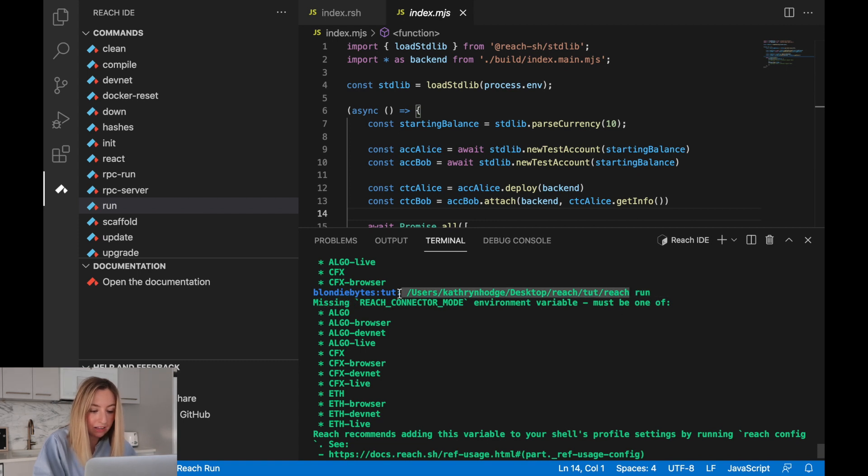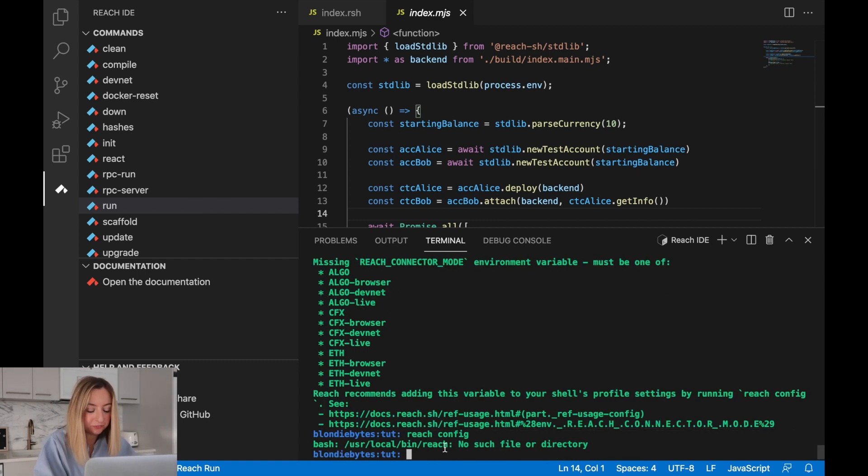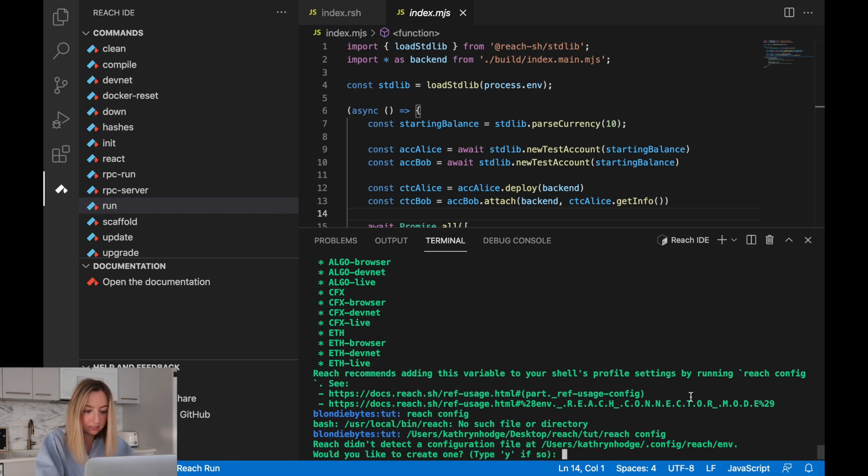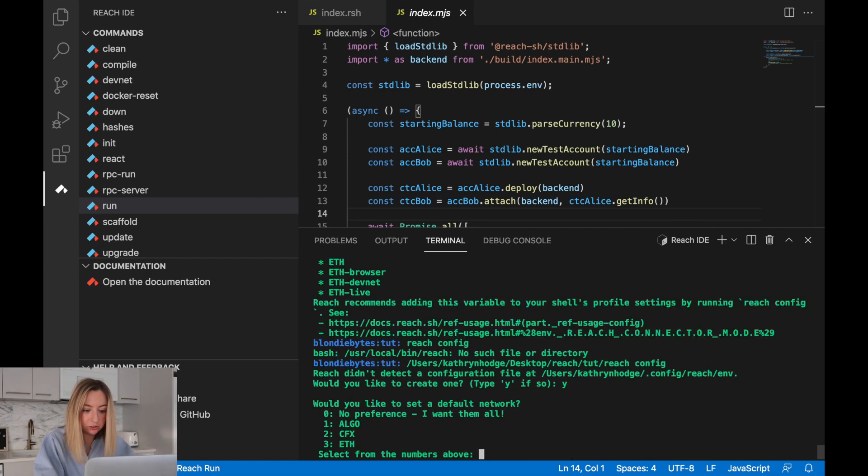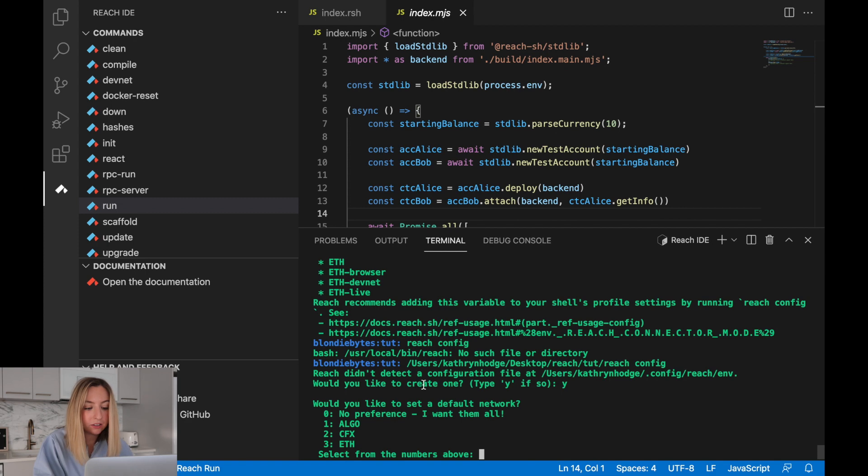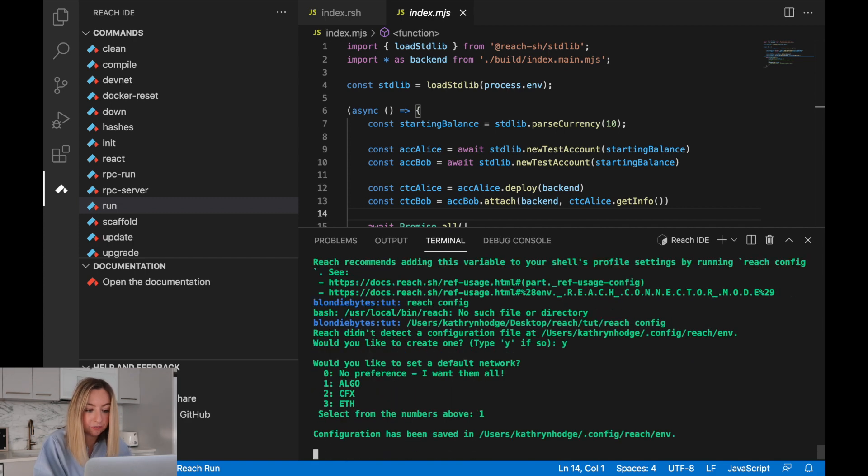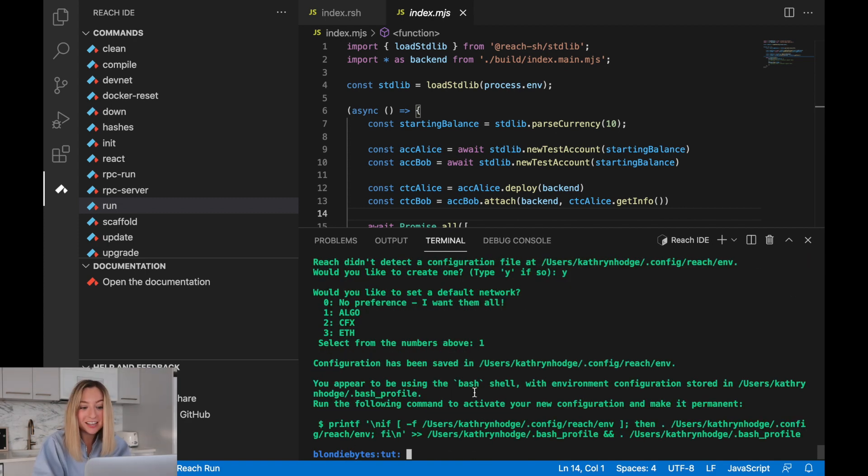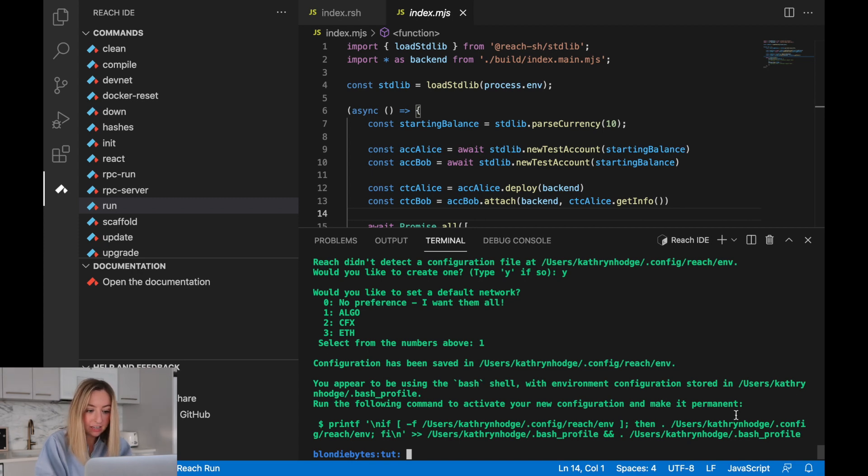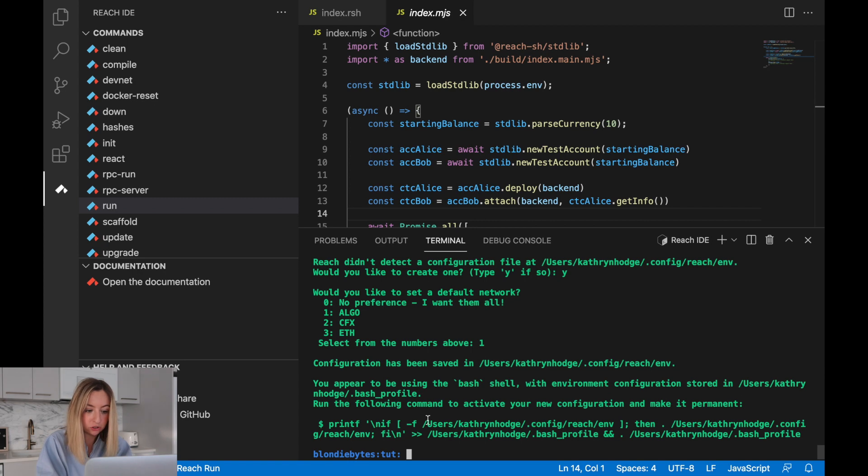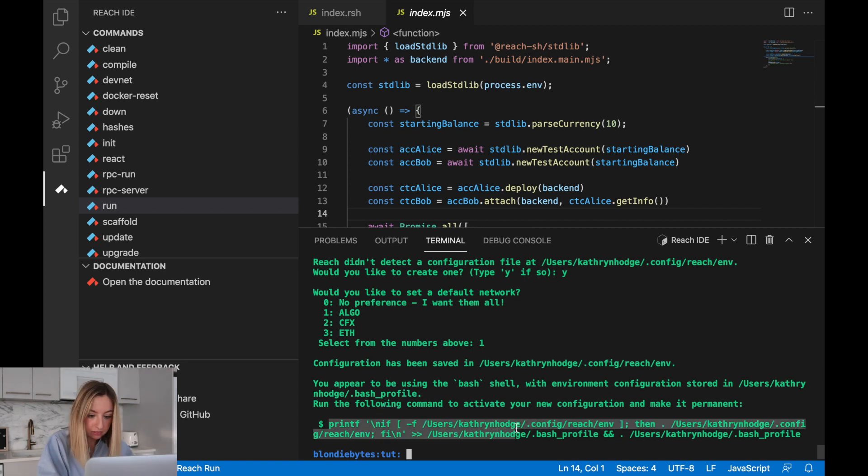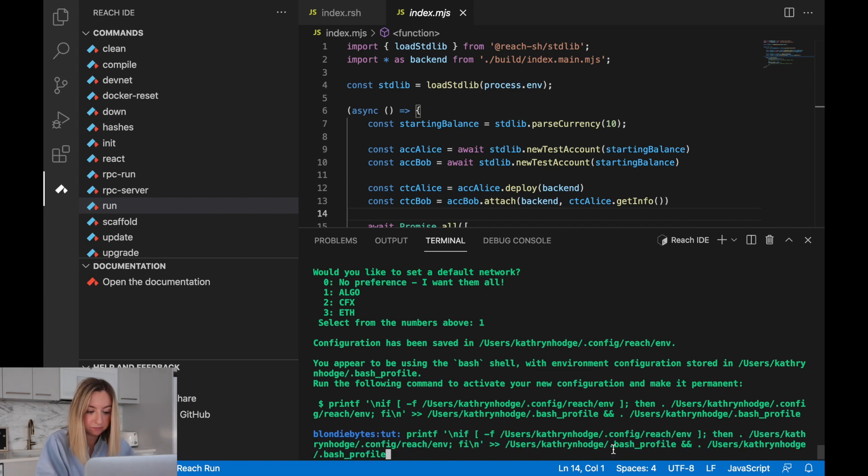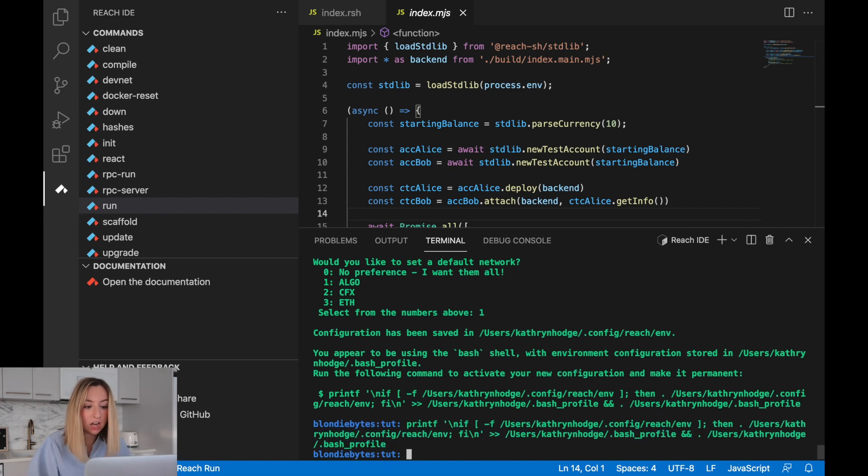Now since we don't have reach installed globally, we'll copy the path and then use configure. Let's create a new configuration. We'll choose algo as the default network and it's been saved. It also says we're using a bash shell and that most of our environment configurations are stored in the bash profile. Let's run this command so we can actually save the configuration and we're good to go.